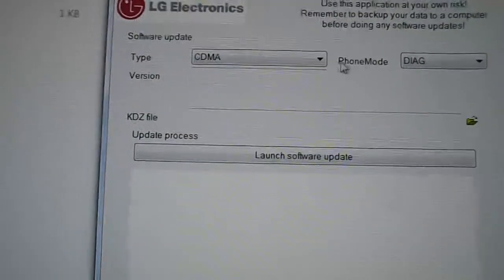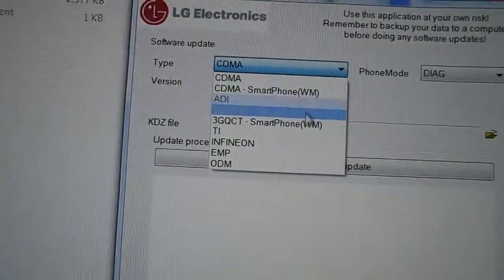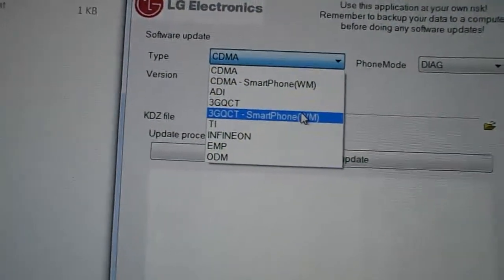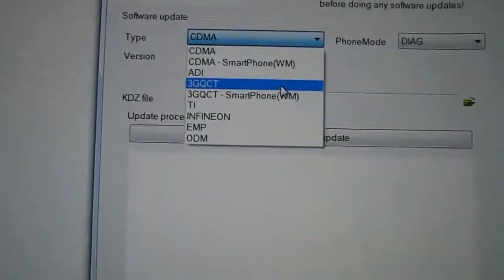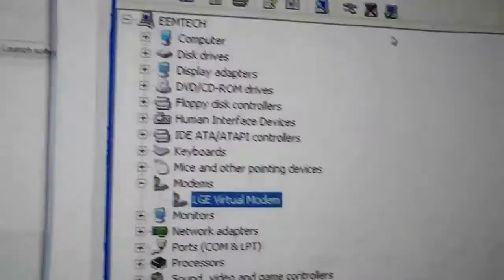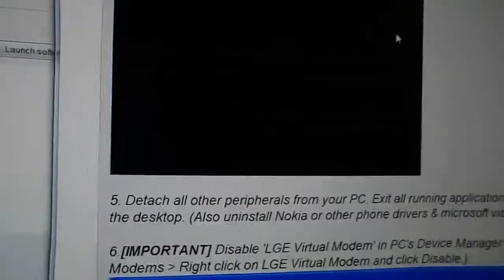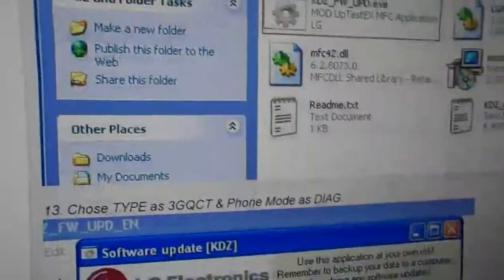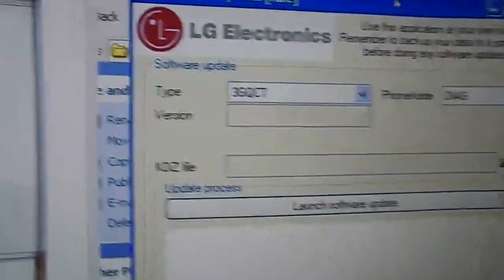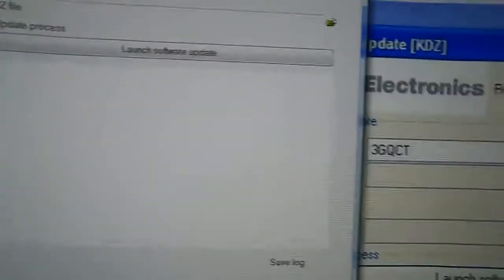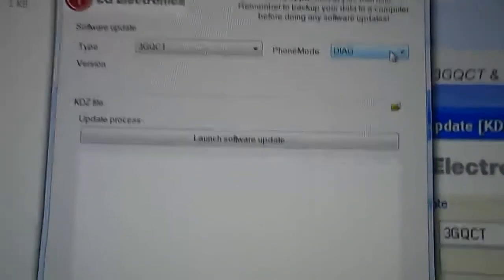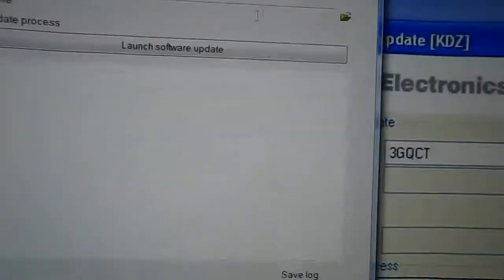And you're going to go from Type to 3GQTC. That's right, 3GQTC. There's also an instruction page on how to do this on XDA and I'll link that to you as well. So 3GQTC is what you're going to go into. And your phone model is going to be DIAG.